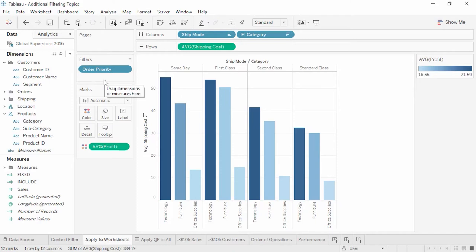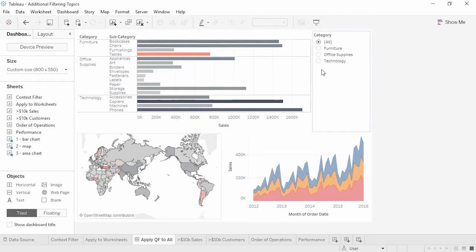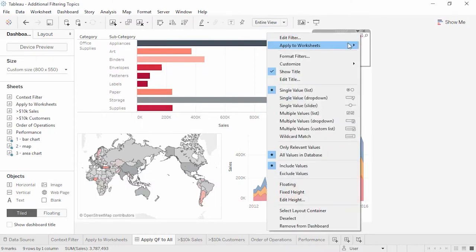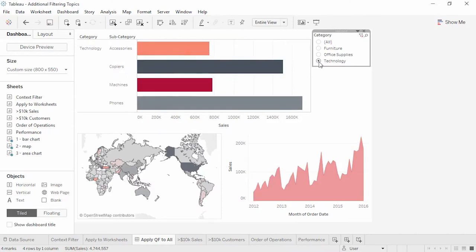Context filters are generally best to use when they'll return a significantly smaller set of results — the guideline is about a tenth or less of the original data. They ideally should not be something that would change frequently. When a pill is placed on the filter shelf, by default that filter applies only to the current worksheet. If it makes sense to have the filter applied more broadly, we can change the scope by clicking the pill's drop-down, choosing Apply to Worksheets, and applying to all using related data sources, all using this data source, or selected worksheets. This can be especially useful on a dashboard where a filter relevant to multiple views can be set to apply to all or some of them simultaneously.